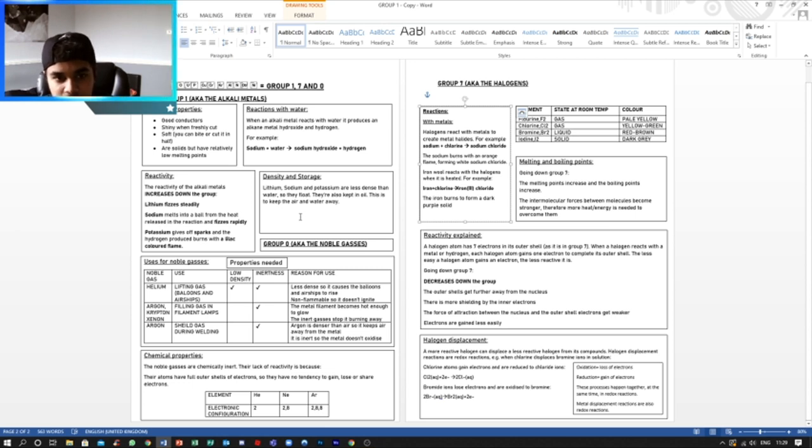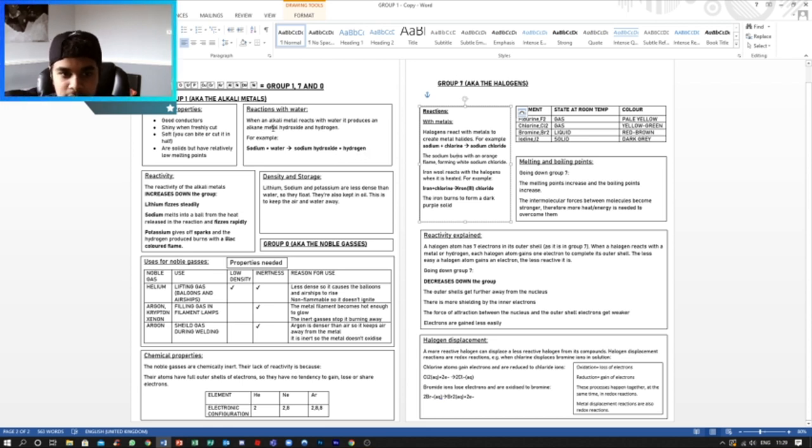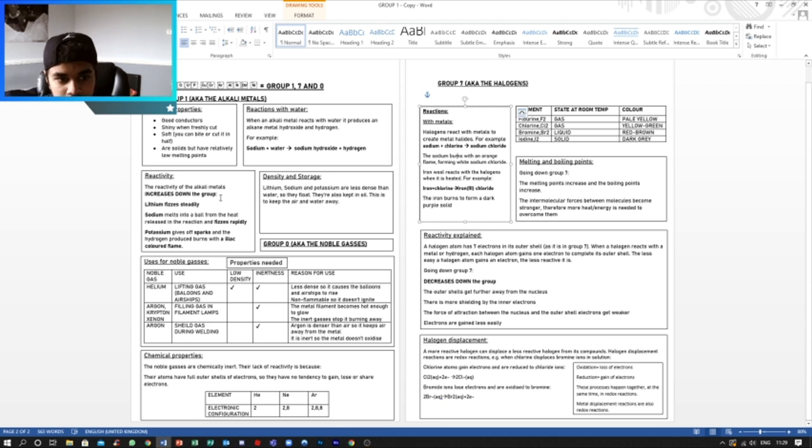Now when they react with water, it produces an alkali metal hydroxide and hydrogen. For example, sodium plus water gives off sodium hydroxide plus hydrogen, as the alkali metal and hydrogen is given off.